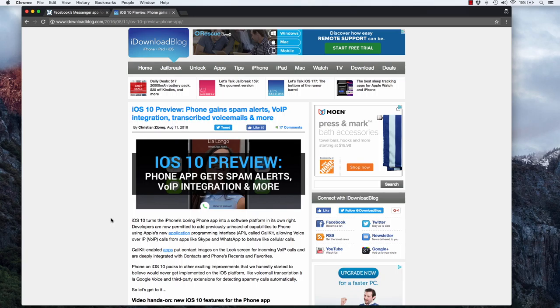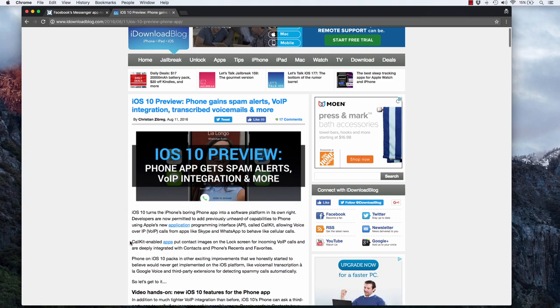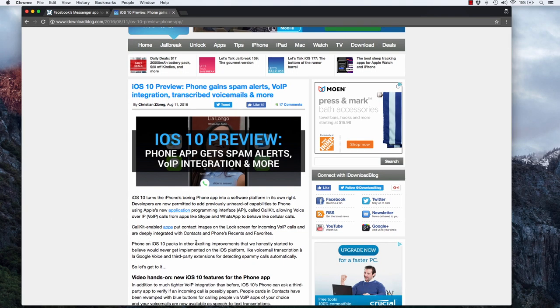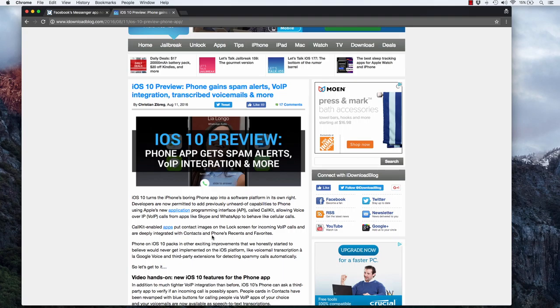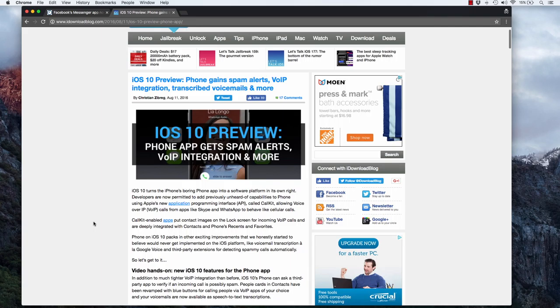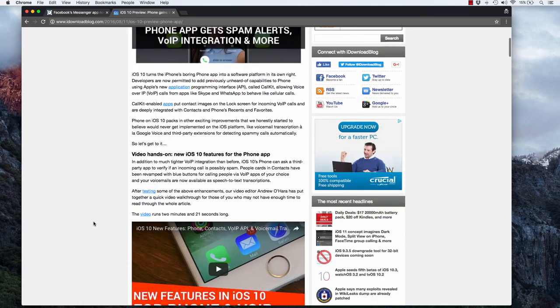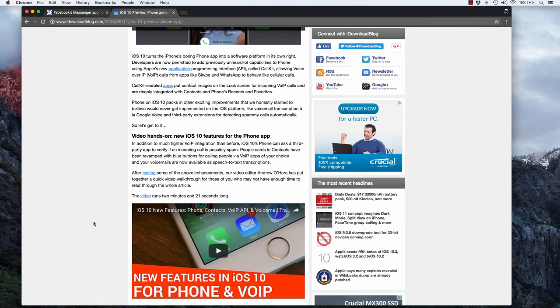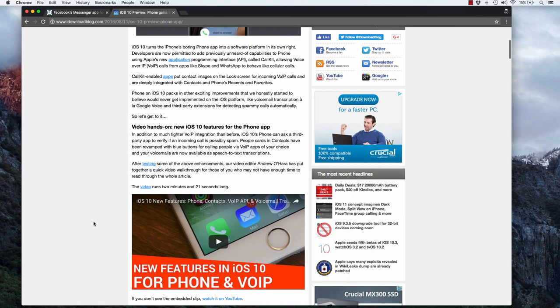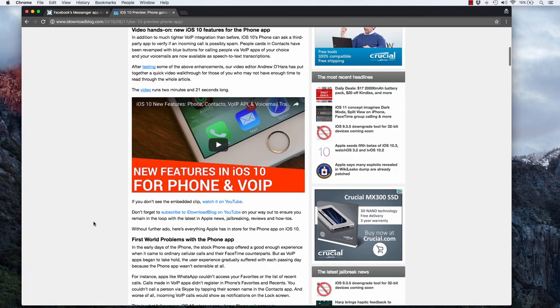If the FreedomPop app was updated with these CallKit features, they could do things like put the contact image on the lock screen for an incoming VoIP call, and they would be able to integrate with the contacts app and the phone's recent and favorites. This article might be a little bit technical for some people, but for people that regularly watch the channel, I think it's an interesting read and they have a couple interesting pictures in here.